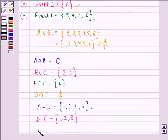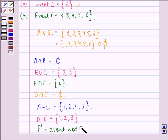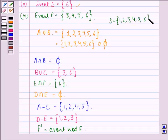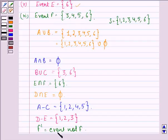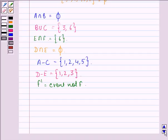Next we find F dash, that is event not F. On throwing a die the sample space is {1, 2, 3, 4, 5, 6}. Event F is {3, 4, 5, 6}, so F dash would be the remaining elements: {1, 2}. Event not F is the set containing 1 and 2.